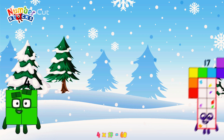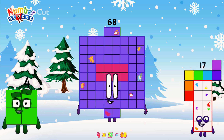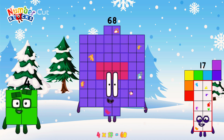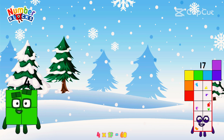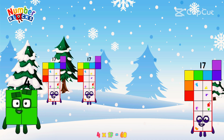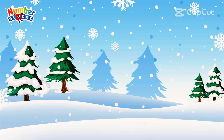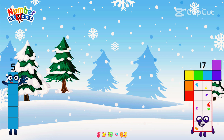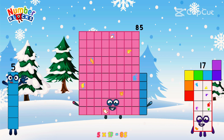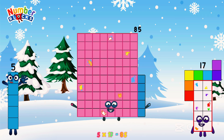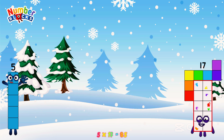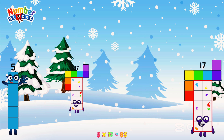4 times 17 is equal to 68. 5 times 17 is equal to 85.